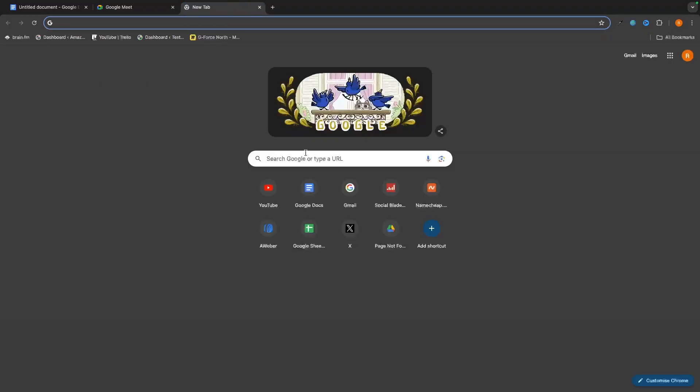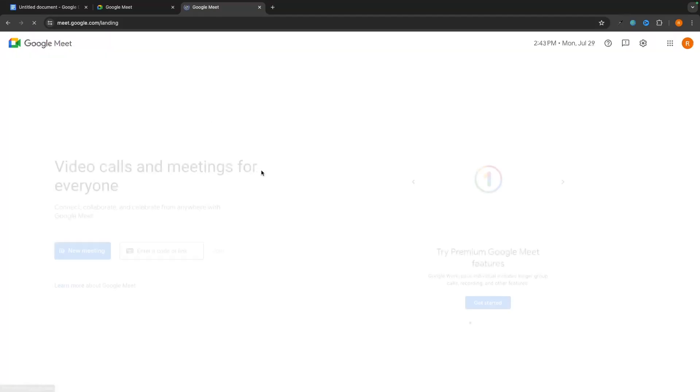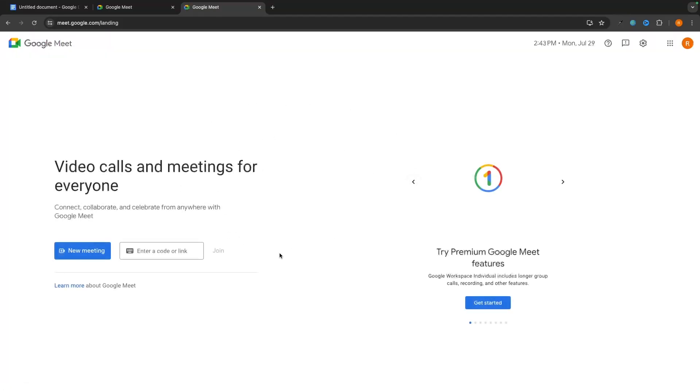Alternatively, you can open up a new tab and simply search for Google Meet, and then from here we just click on this top option for Google Meet, and that is going to take you over to the exact same page.